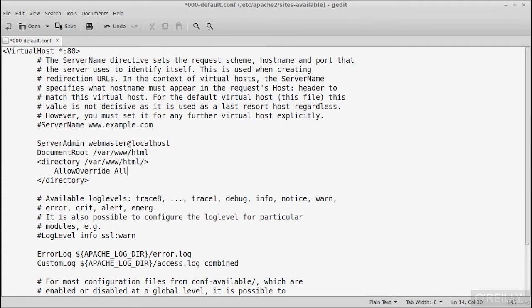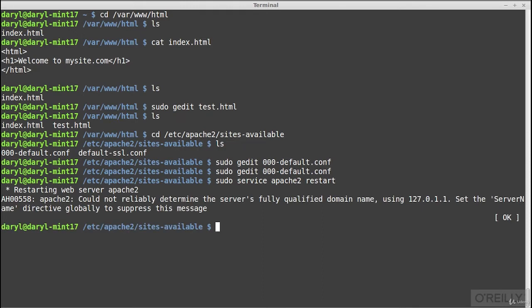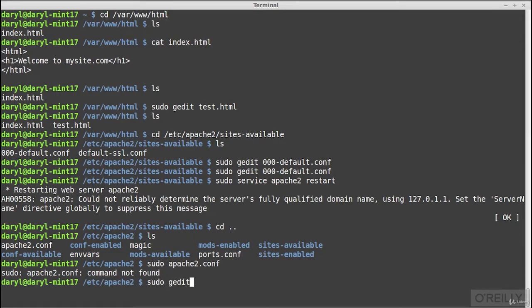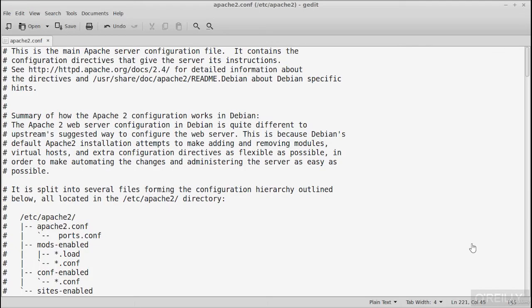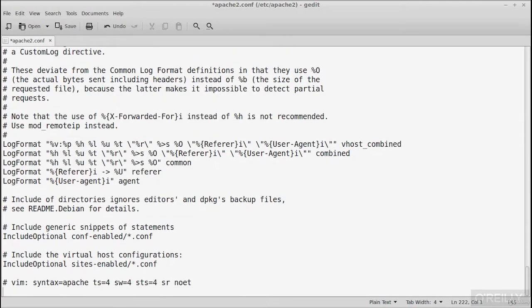After restarting with sudo service apache2 restart, we get a warning: 'could not reliably determine the server's fully qualified domain name.' To fix that, open the main apache2.conf file with: sudo gedit apache2.conf. At the bottom of the file, add: ServerName mysite. Save and close, then restart Apache again. This time you will not see the domain name warning — it will show OK, confirming the server has been restarted.